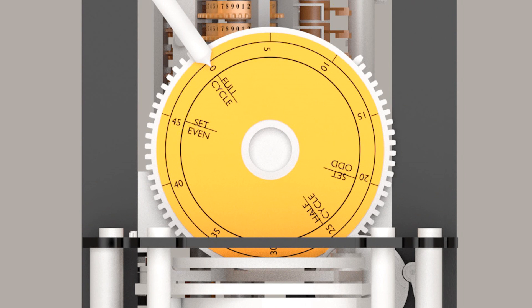To help guide this process, a disk marked with the points in the computation cycle where setup actions occur was added to the face of the phasing wheel.